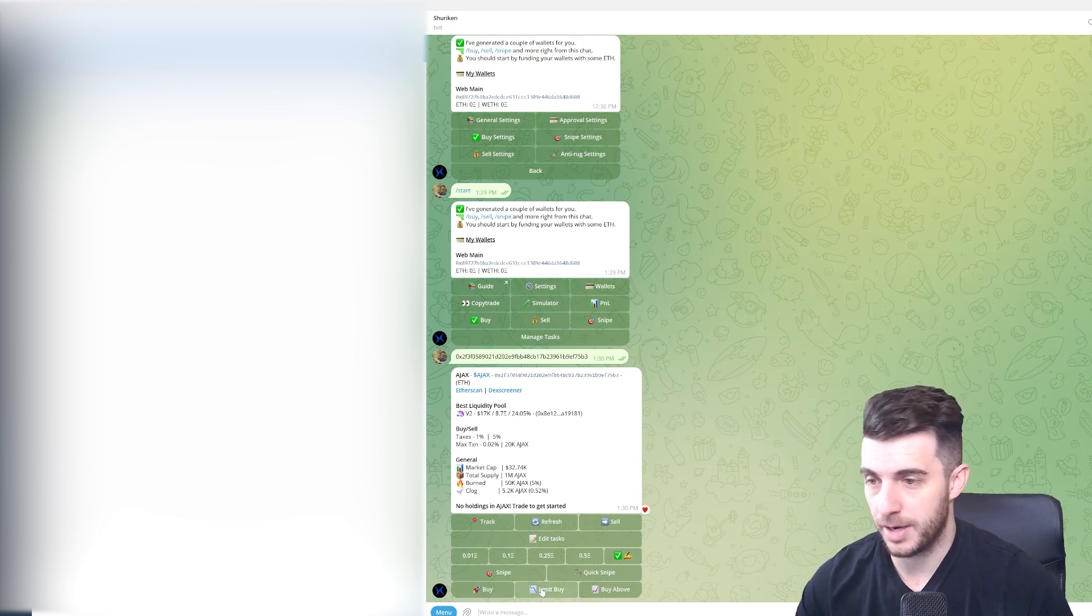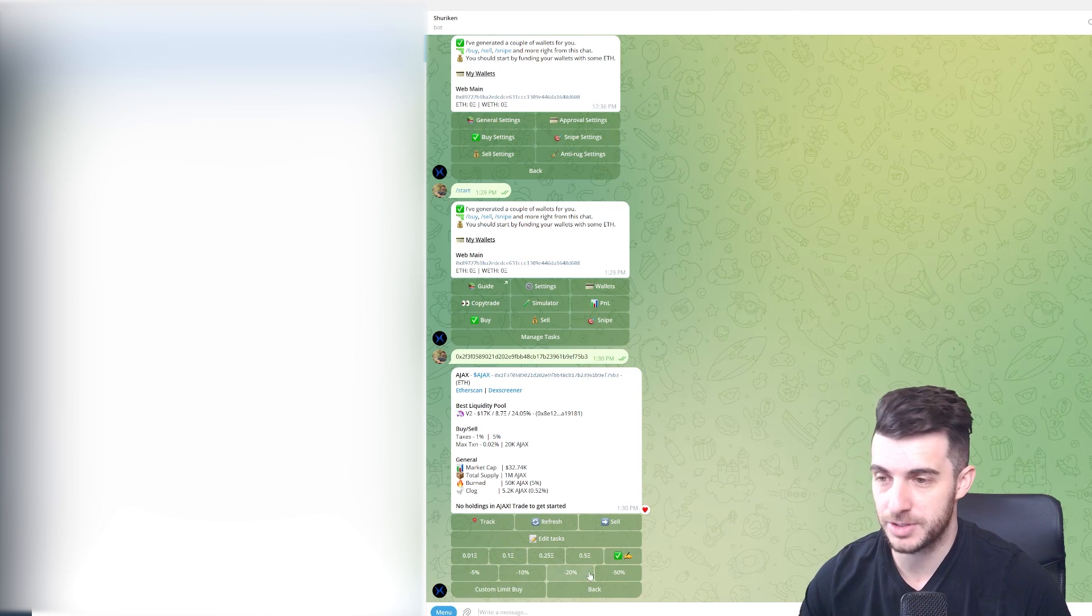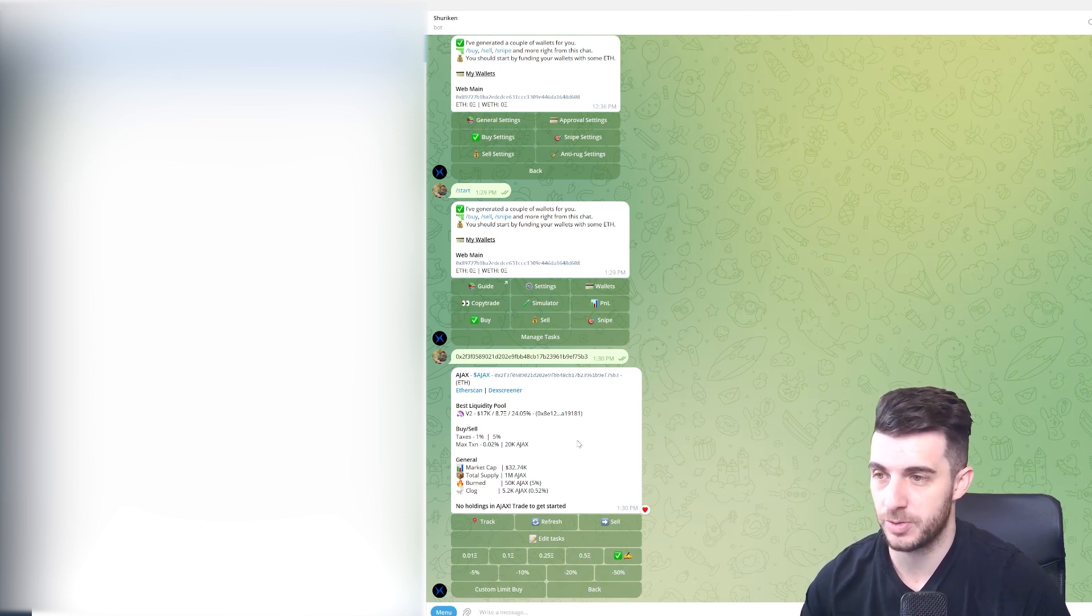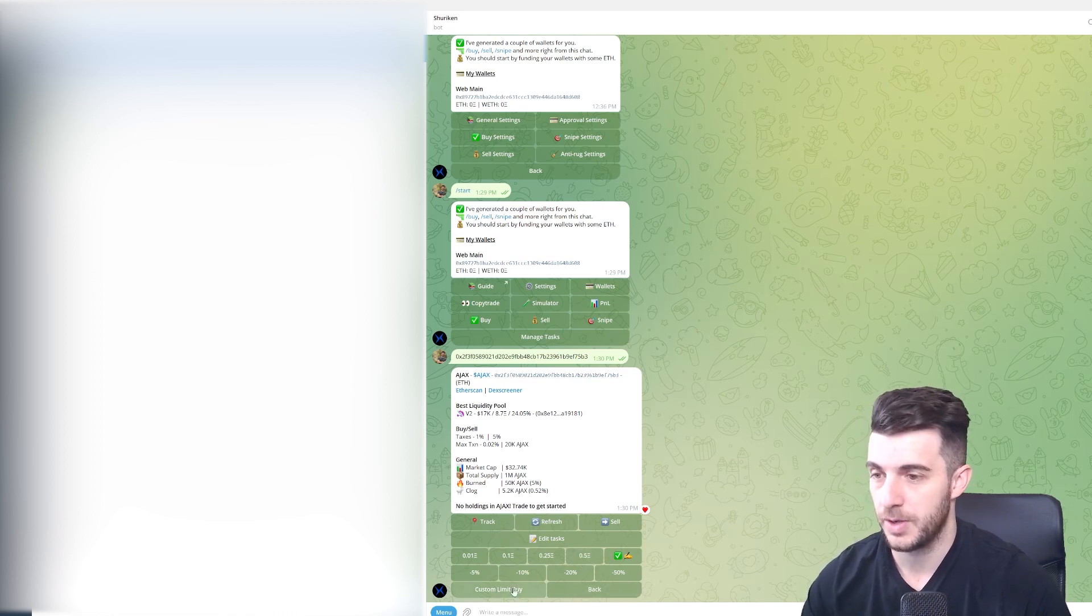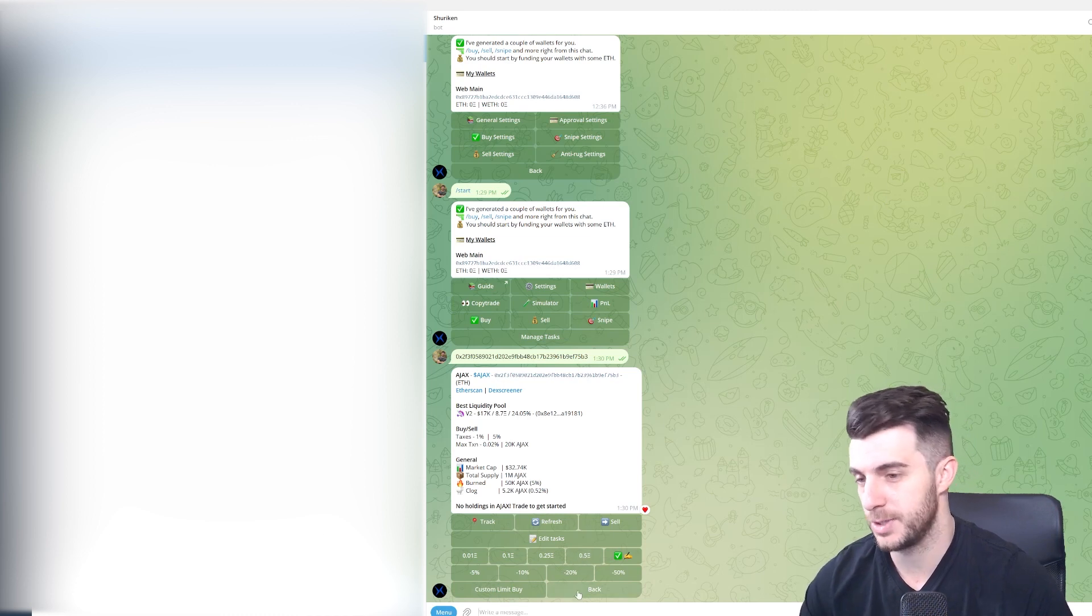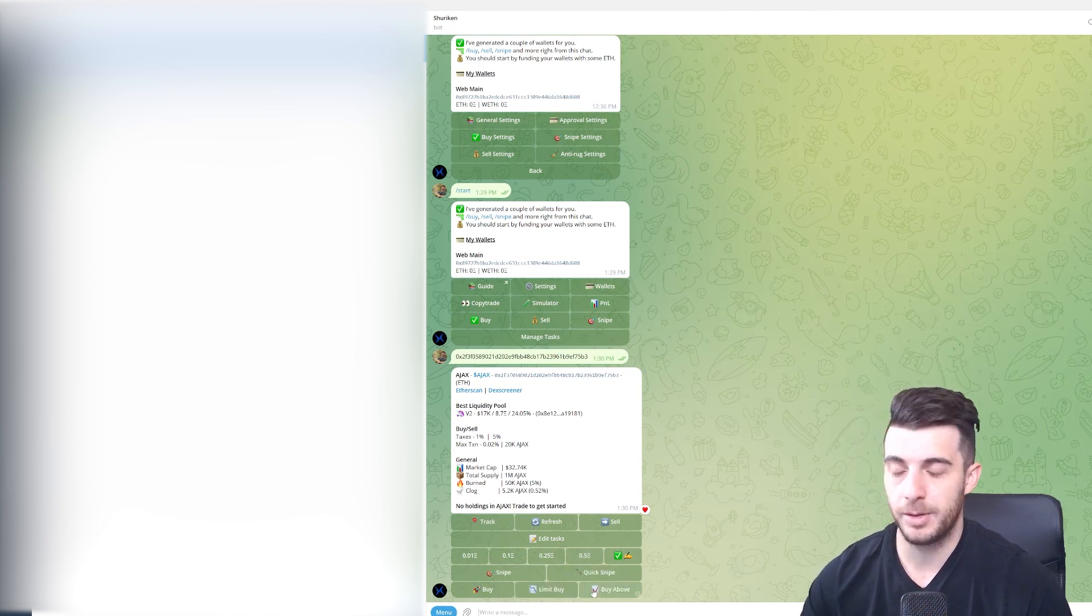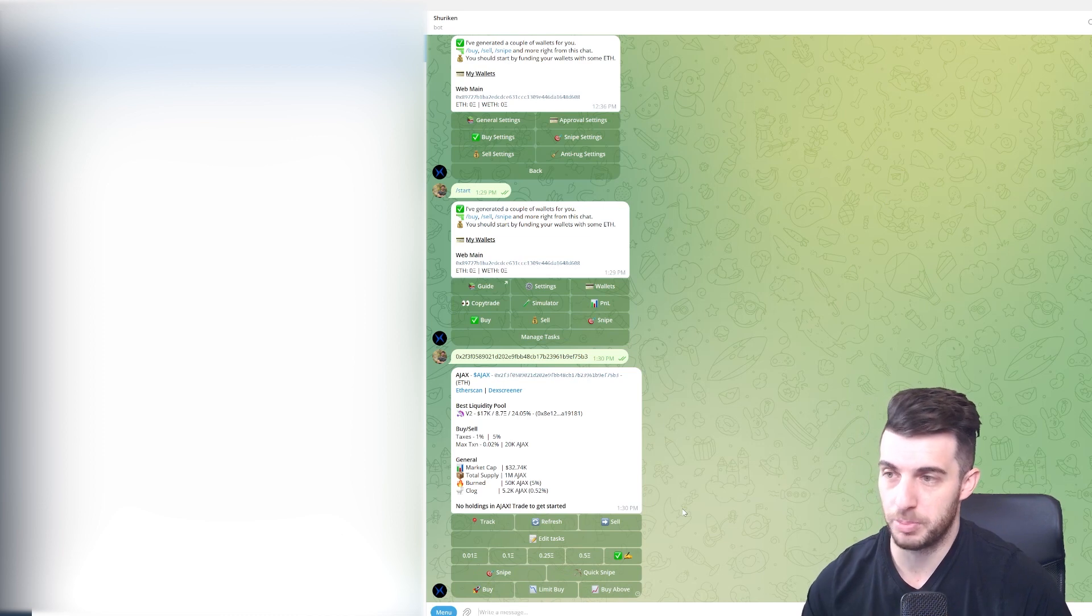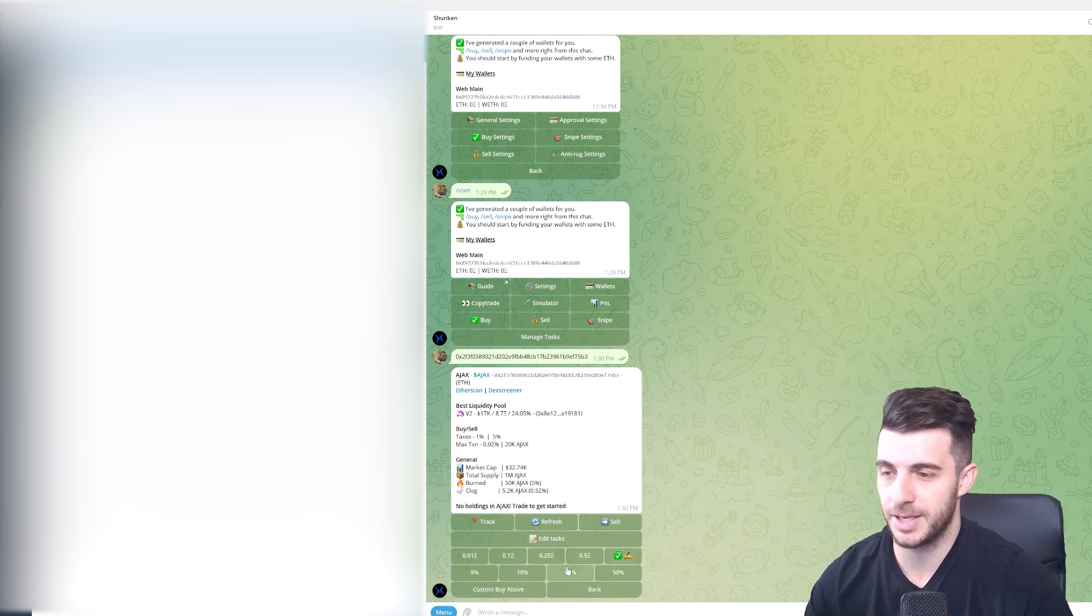Let's talk about these features that they have. They have limit buy, which if you click on that you can choose how much Ethereum you want to buy at what price. If the price goes down 50% from where it's at at the moment, it'll buy 0.5 Ethereum worth of it. Or you can choose a custom limit buy if you don't want to use these preset ones.